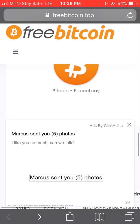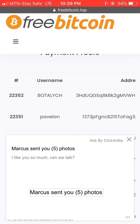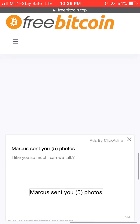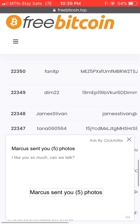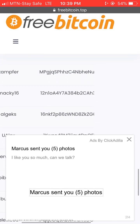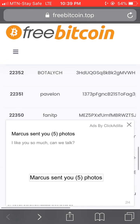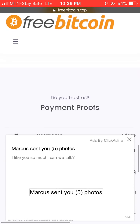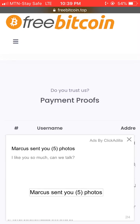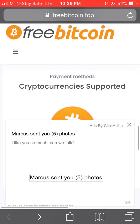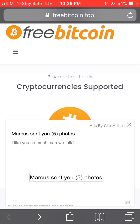This site offers just one payment method, which is Bitcoin through FaucetPay. If you have a FaucetPay account, you can make use of it and withdraw your cash from this site right away.